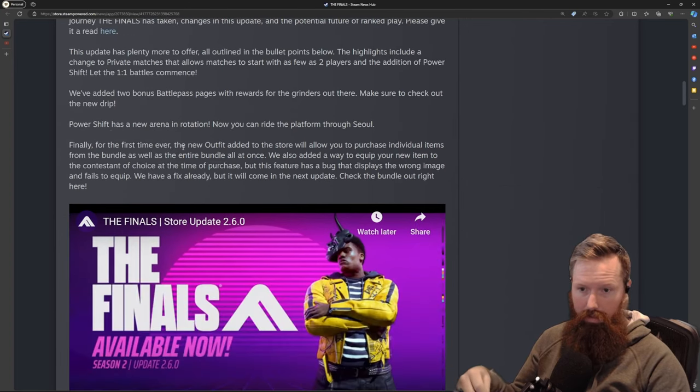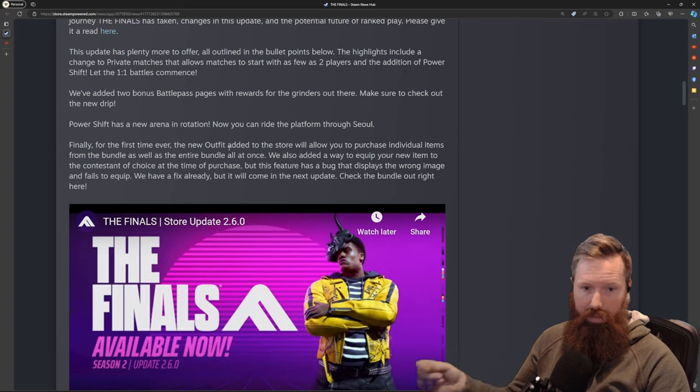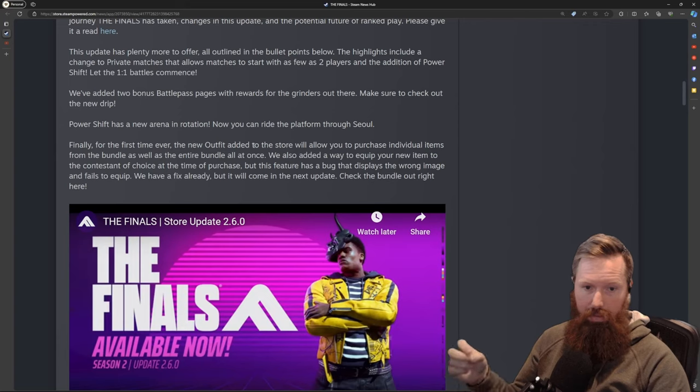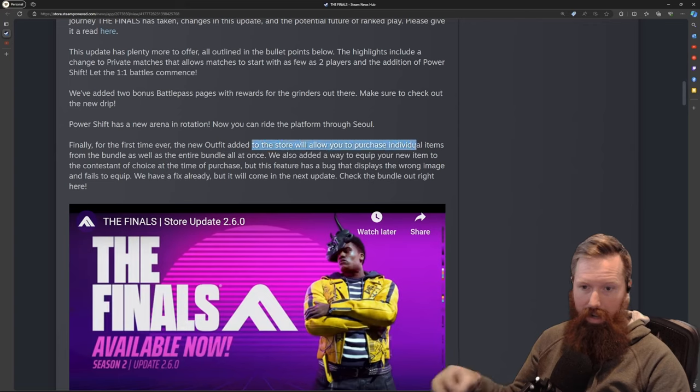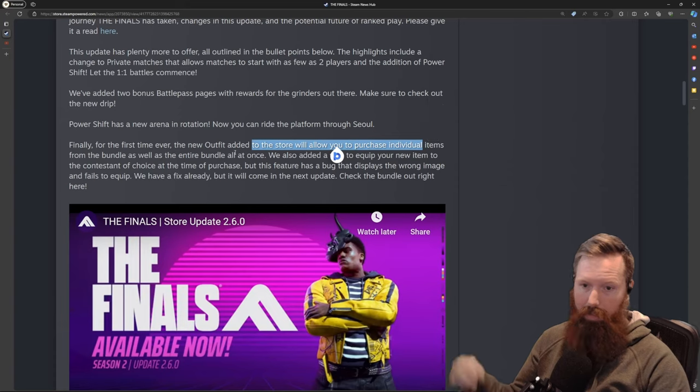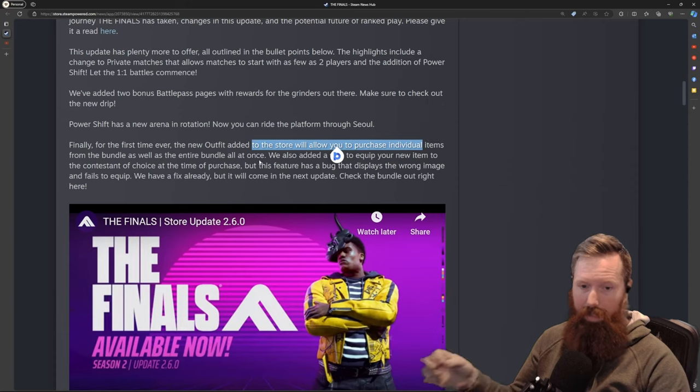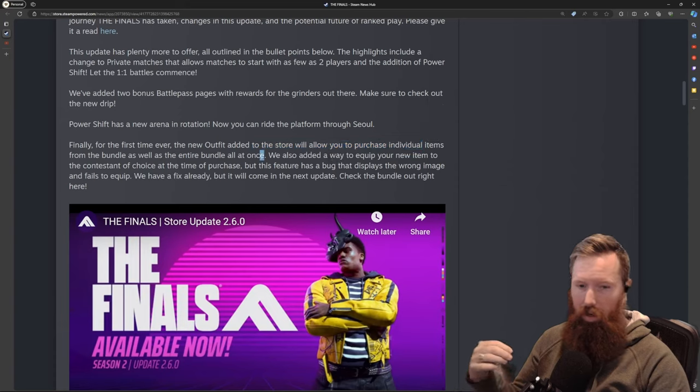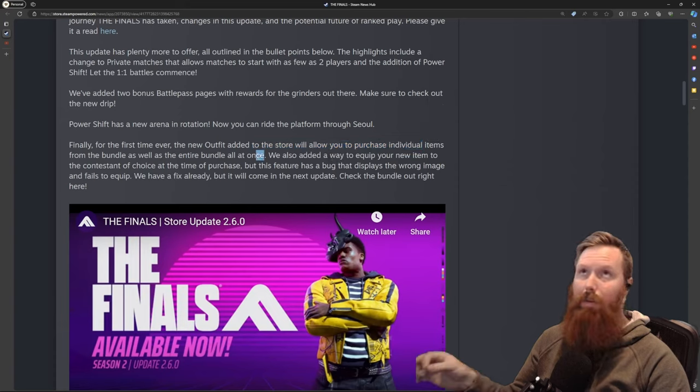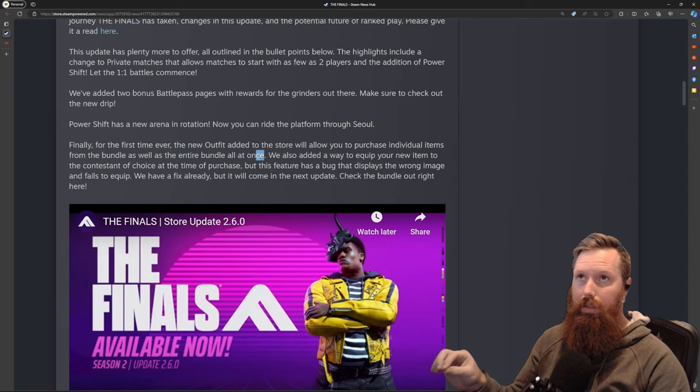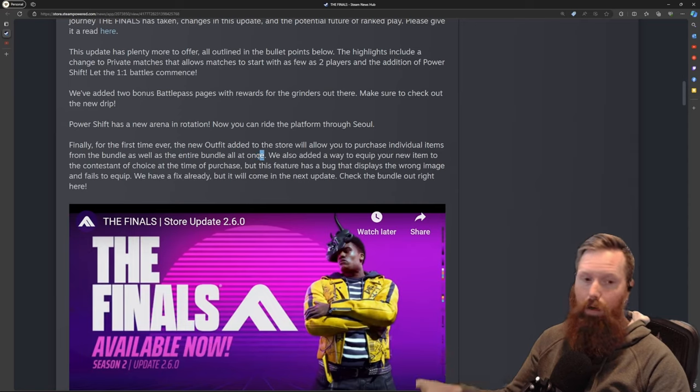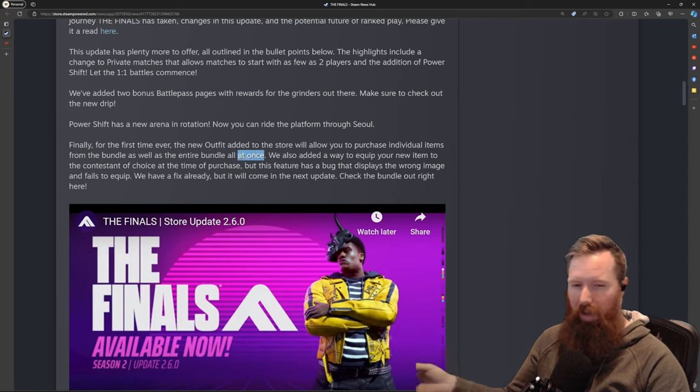There's a new Power Shift map in Seoul and some outfit changes. You can actually purchase individual items from bundles now, so you don't have to purchase the whole bundle all at once. I'll be curious if they broke down the pricing in a way that it's either the same or more to purchase individually.